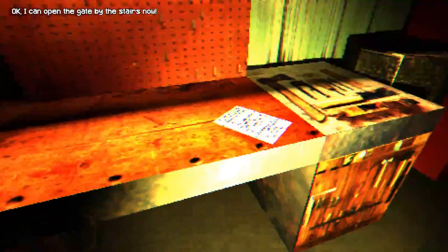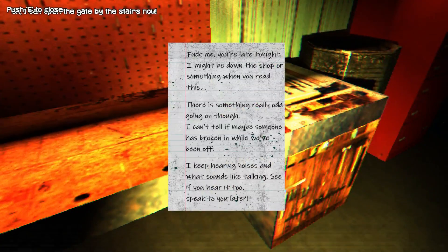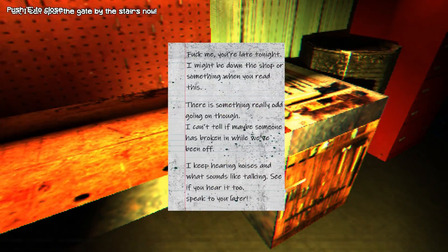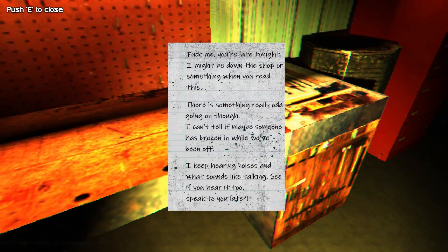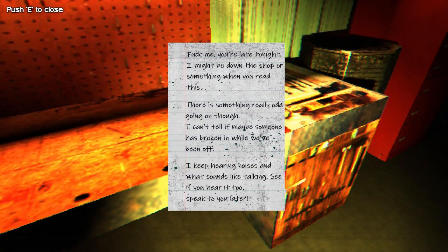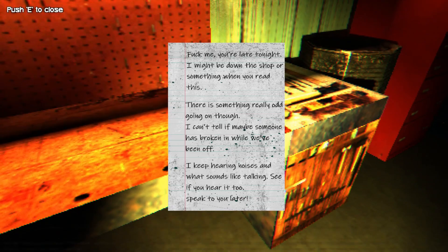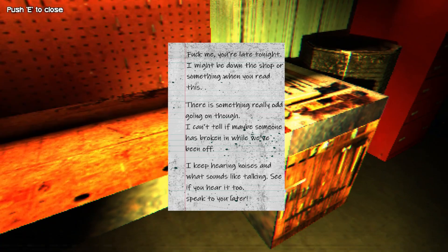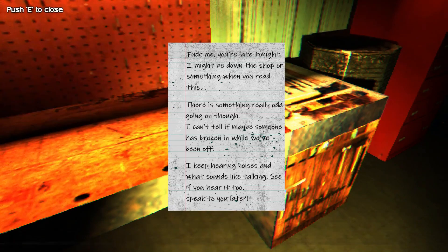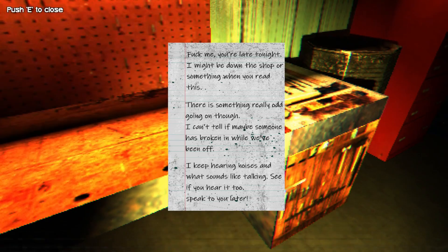Fuck you, dude. Give me the bolt cutter. What does this say? Fuck me. You're late tonight. I might be down the shop or something when you read this. There's something really odd going on, though. I can't tell if maybe someone has broken in while we've been off? I keep hearing noises. And what sounds like talking? See if you're here, too. Speak to you later. Yeah, I've been hearing this the whole fucking time, dude. This sucks.